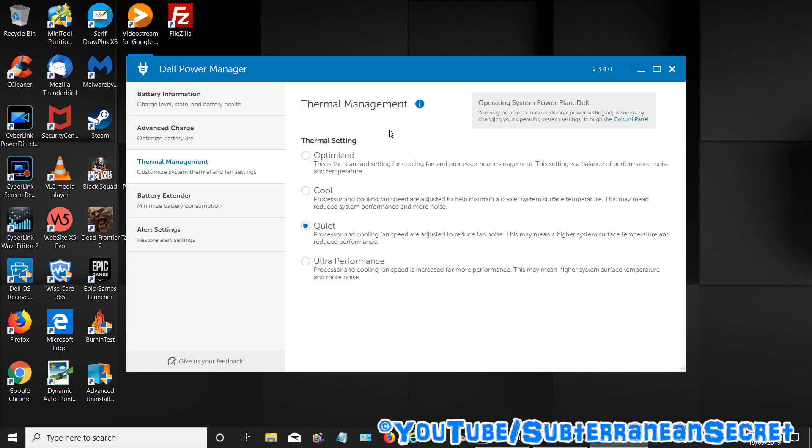Once that opens up, it gives you a series of different settings. In my case I have four settings, so you can choose the one you like, test it out, see if it improves the fan speed and the noise.